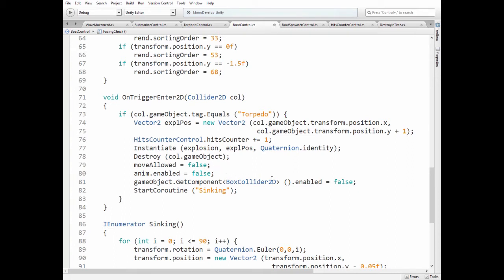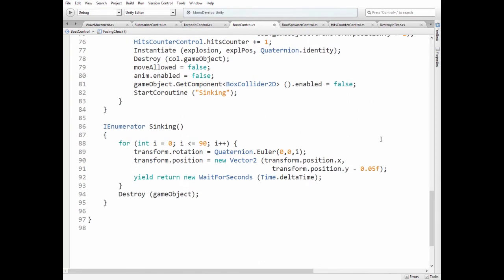Ship's collider is disabled, so ship will not collide with any other torpedo while sinking. And sinking coroutine is started. In sinking coroutine, we slowly rotate ship's game object in z-axis by 90 degrees and make it slowly decrease its position in y-axis to create sinking effect. In the end of the coroutine, ship is destroyed.